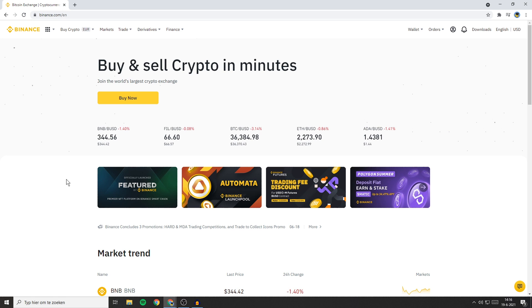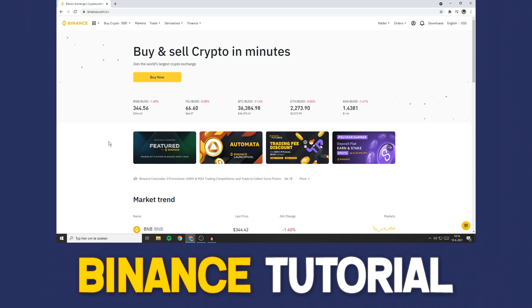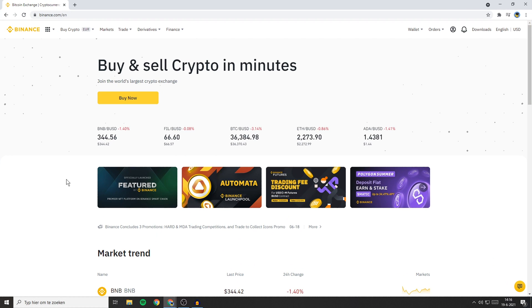Hello everyone and welcome to this Binance tutorial. In this video I will show you how to connect Binance with the Google Authenticator app.